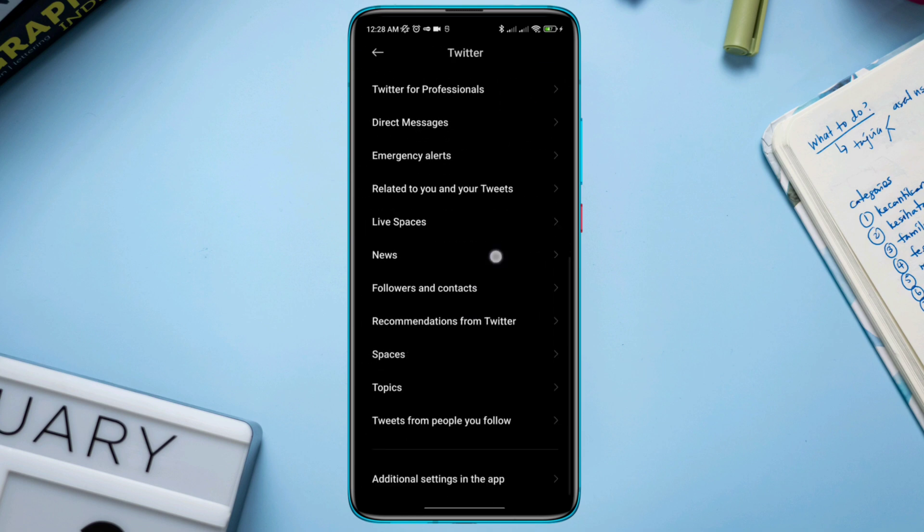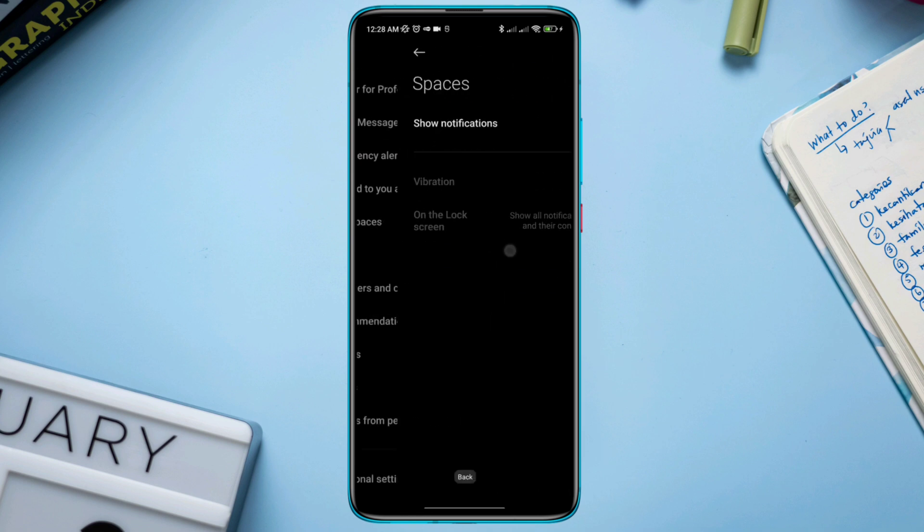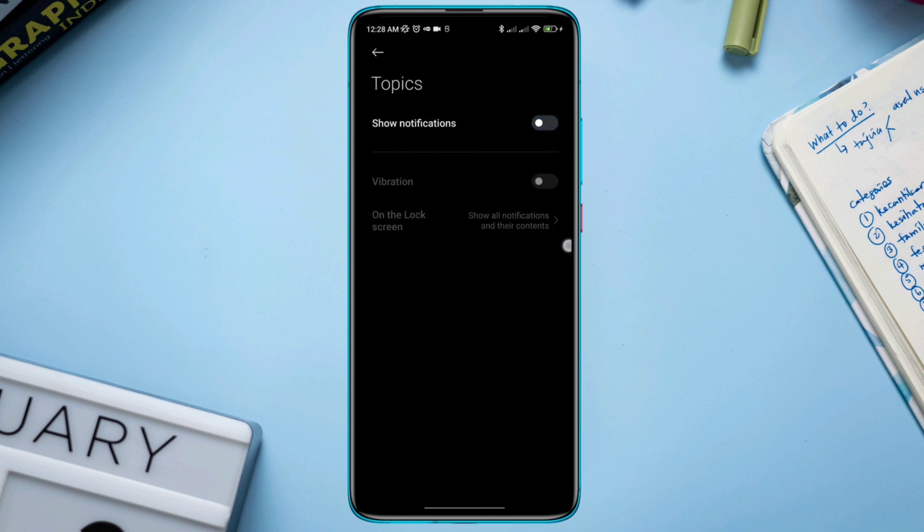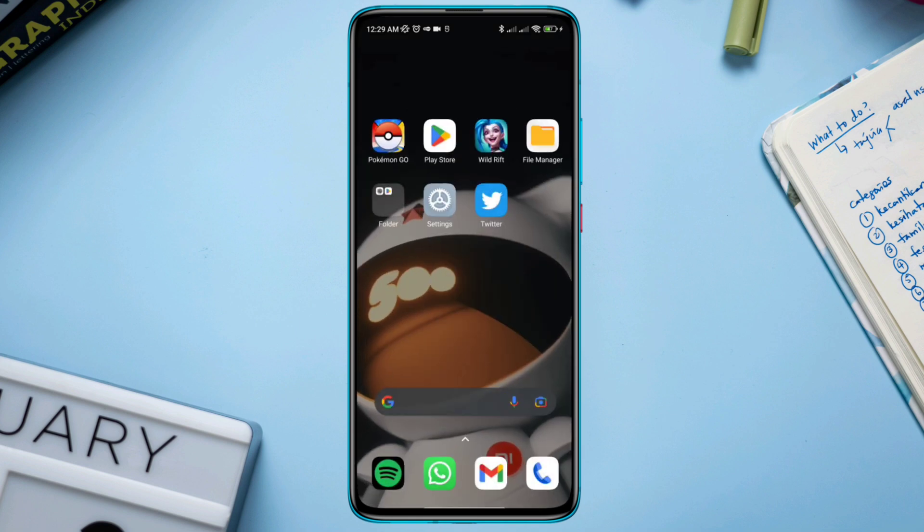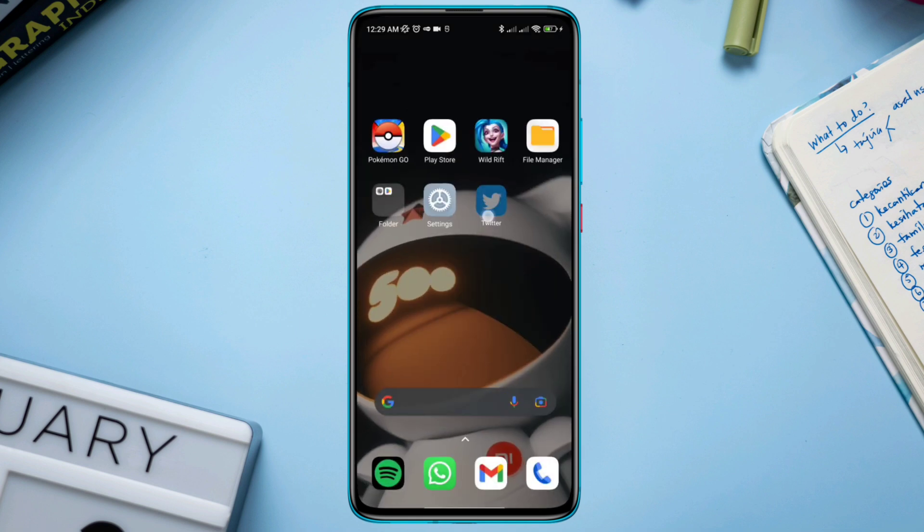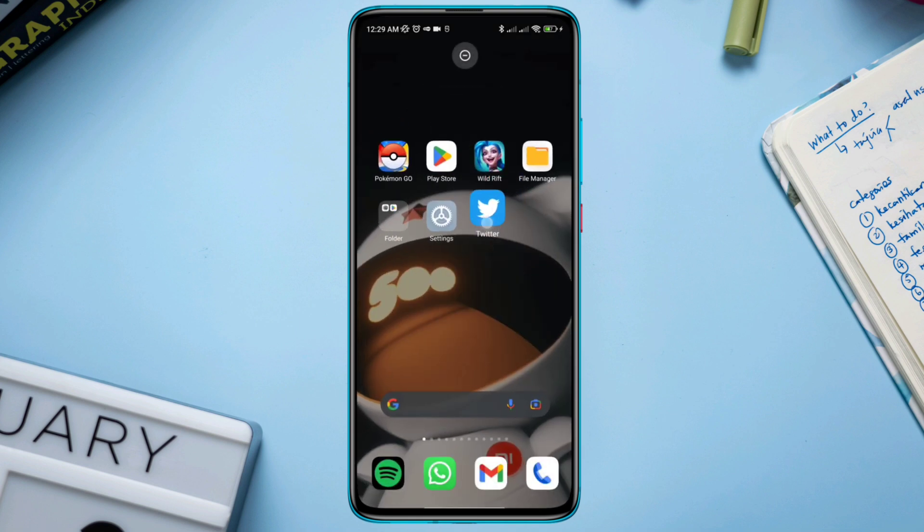Now turn off all the unwanted settings from here. Once you follow this, it will no longer give you any unwanted or spam notifications on your Android or iPhone. So guys, this is how you can turn off all the unwanted or recommended notifications on your Twitter account.